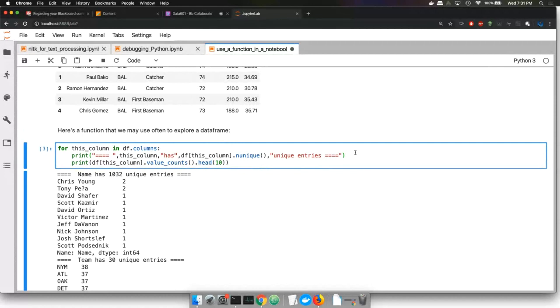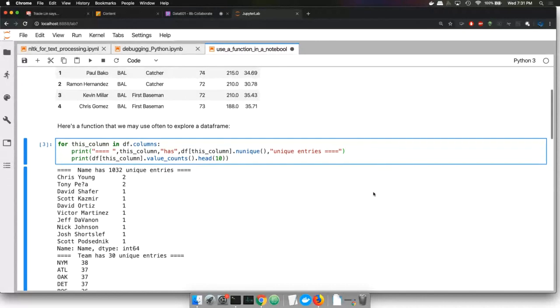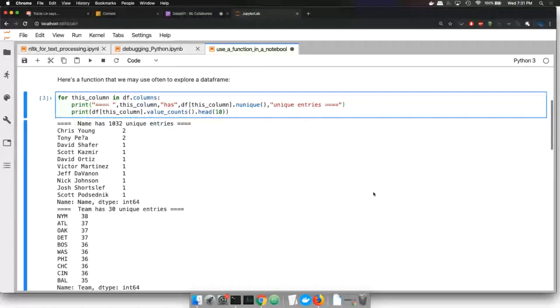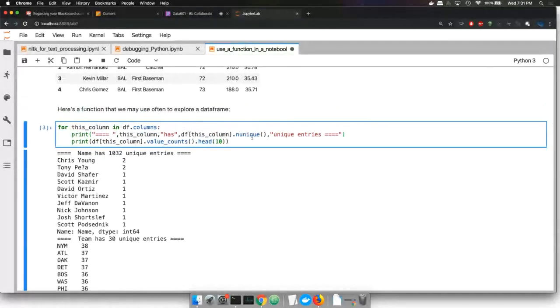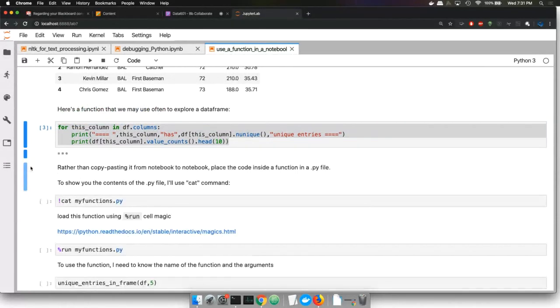My favorite thing to do with the dataset, personally, is to figure out what are the unique entries in every column. That's a really quick way of just scanning through the data, assuming you have one variable per column. And that snippet of code, rather than having to try and remember what it is every time, I would like to just have it in a Python function that I could call later.